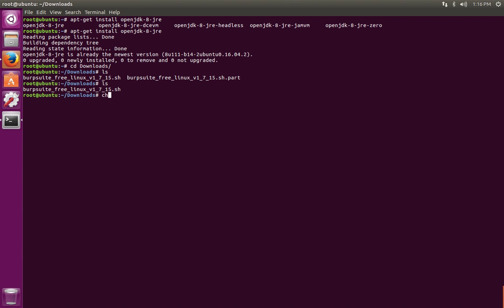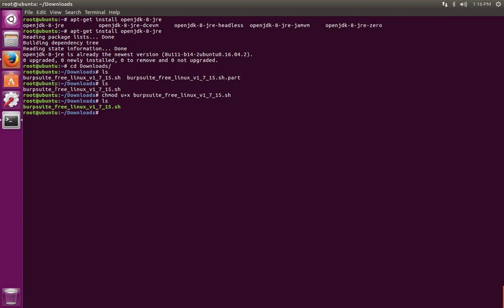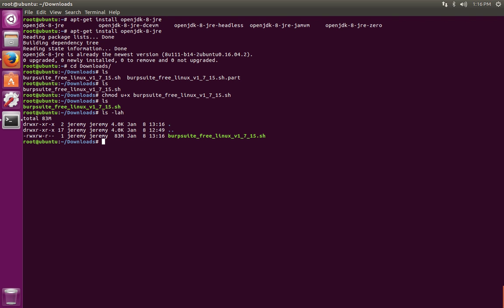Once the download completes, we're going to chmod this file. Either say plus x or u plus x and then the name of the file. Notice you can use tab complete to complete the long names. So now if we list again, notice that the file name is turning green indicating that it's executable. You can also do ls -lah to see more of the attributes, and you'll see that for the user that owns the file, which in this case is root, that the file is now executable.